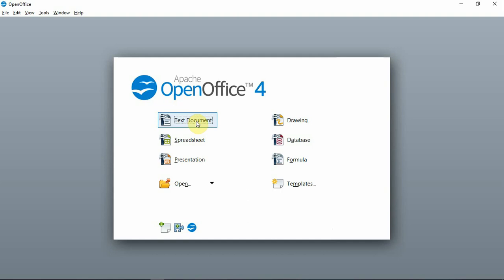This application will be shown through the interface. This is how you can use the interface. If you have a new interface, you can use this software. There are many office packages, including Microsoft Office packages.